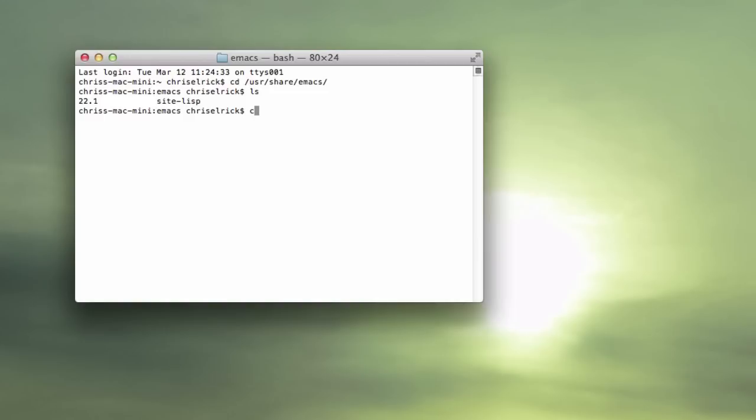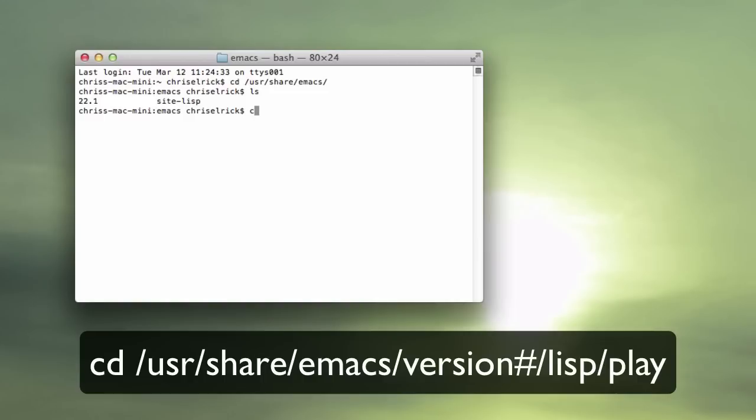So now what you want to type in is cd space slash, pretty much the same thing that you typed up there, so usr slash share slash emacs, and emacs is also the thing that you want to keep in mind because I'll get to that in a sec.